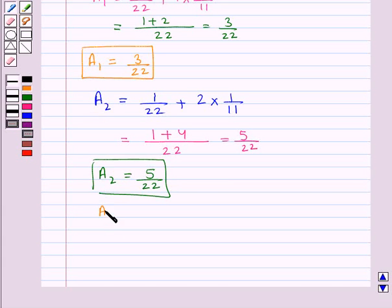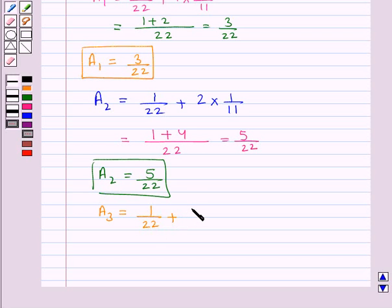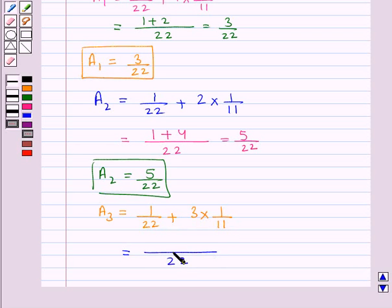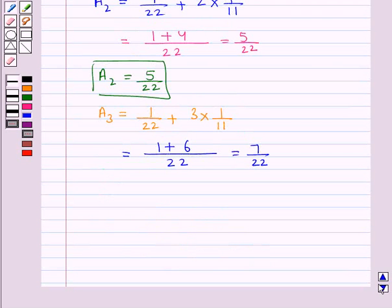Next, A3, which is the fourth term of the AP. So A3 = 1/22 + (4 minus 1), which is 3, into 1/11. Taking 22 as LCM, we have 1 + 6, which is equal to 7/22. Thus A3, that is the fourth term of the AP, is 7/22.